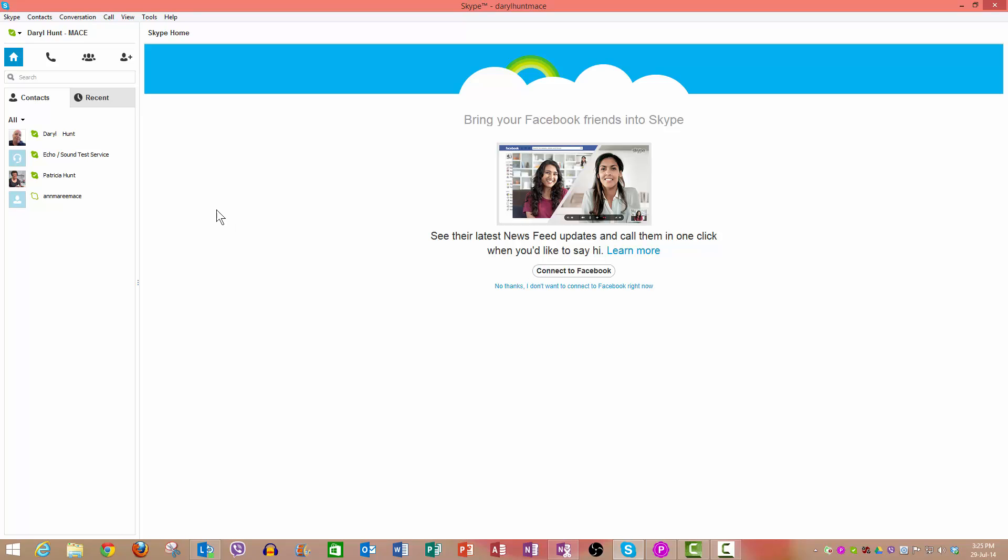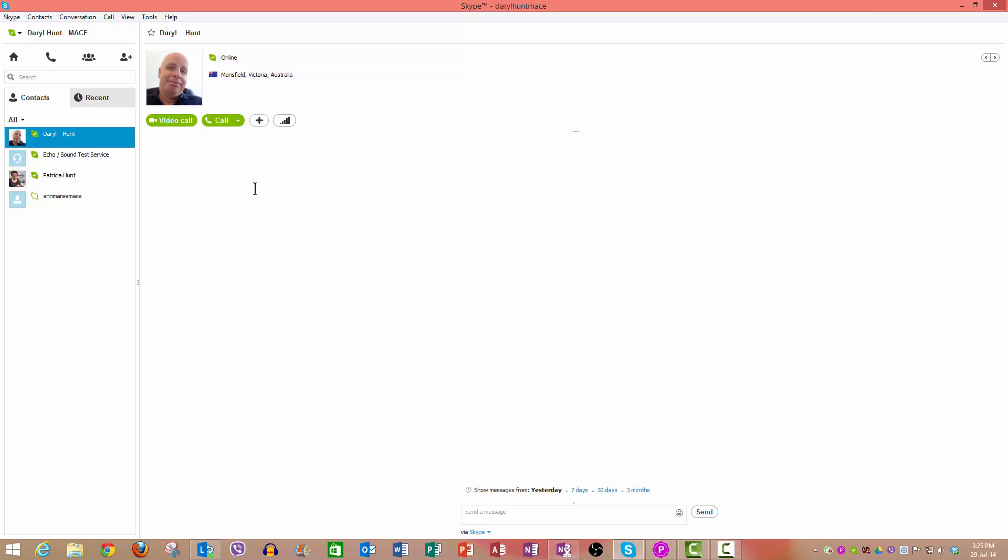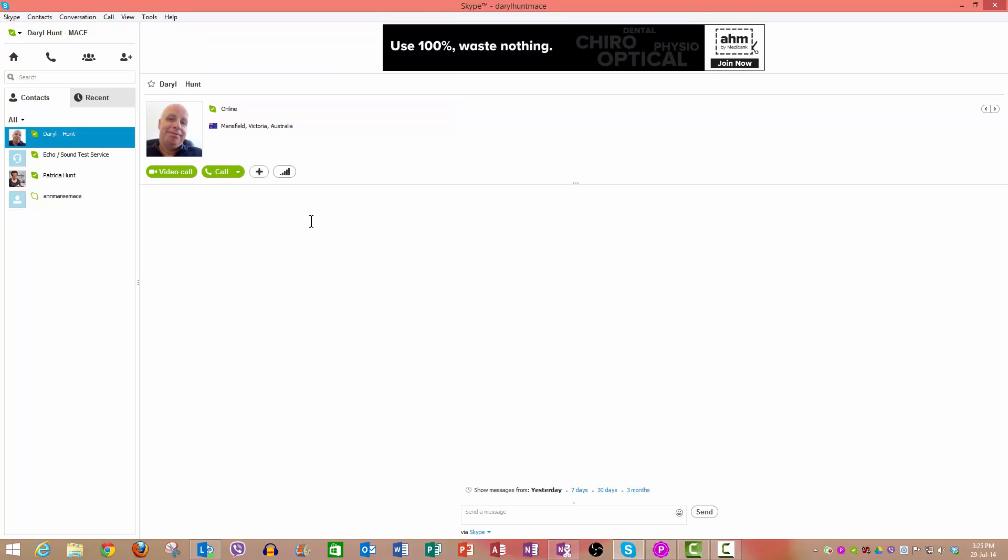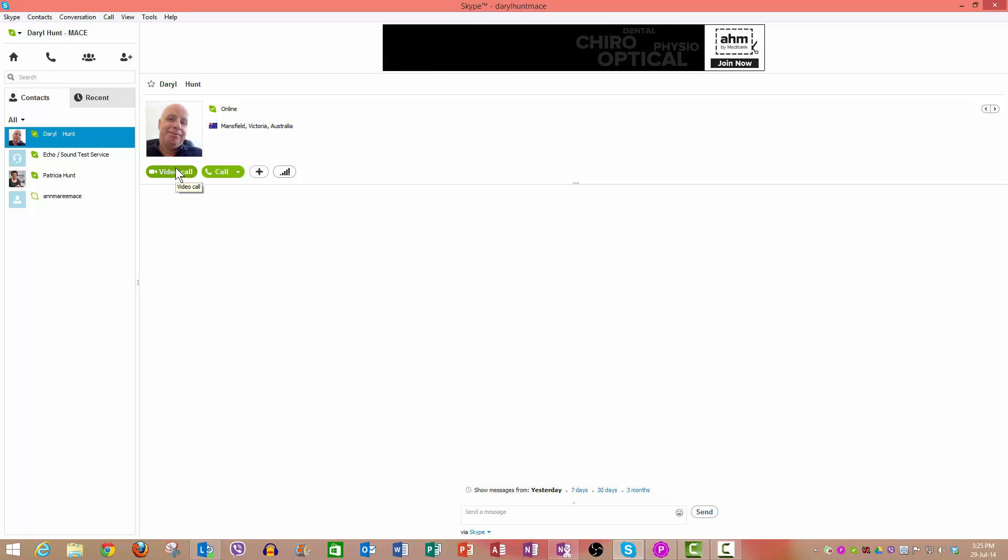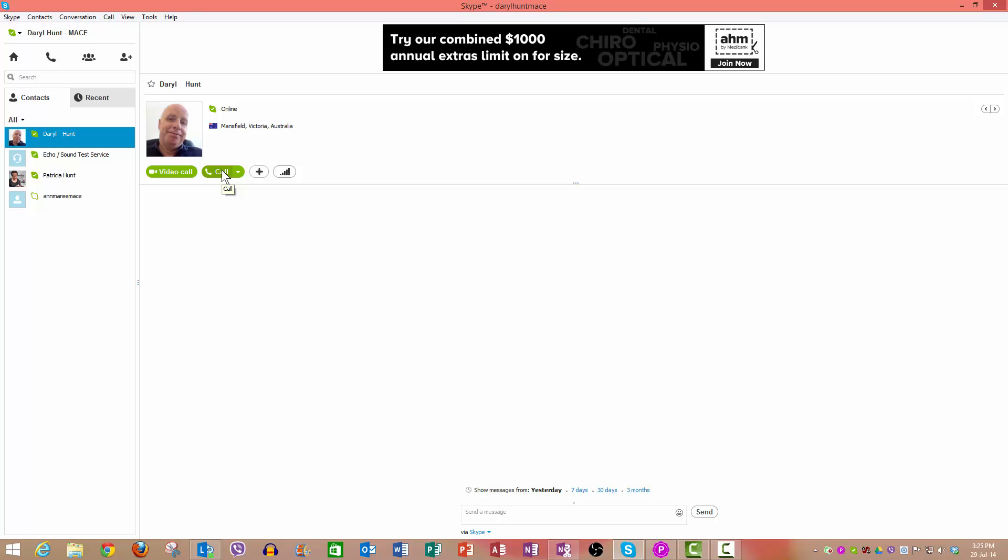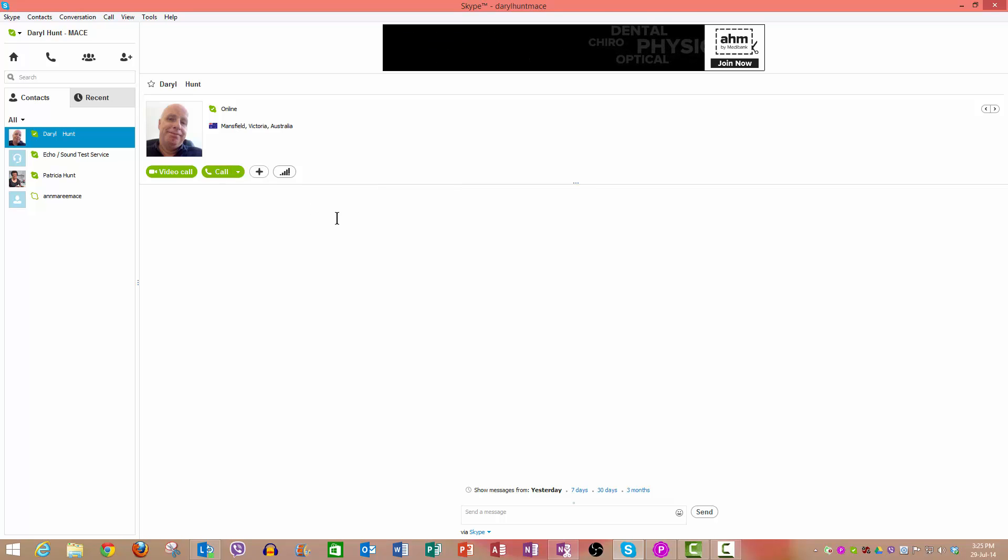To make a conference call, you start off almost exactly the same as if you were making a regular call to just one person, so you click - in this case I click my other account name. Now in normal situations you would click video call or call if you're wanting just to call, but in this case we want to add some more people to the call.